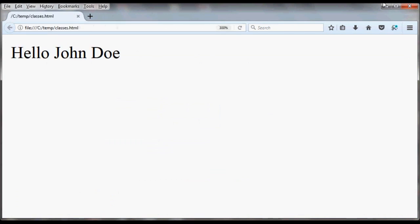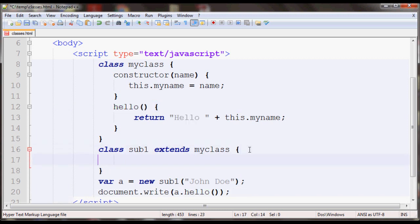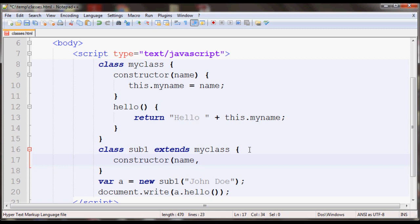Also, let's say you want to create a constructor for the subclass as well, like constructor, and then I'll have the name here and let's say you want to have another thing like age.